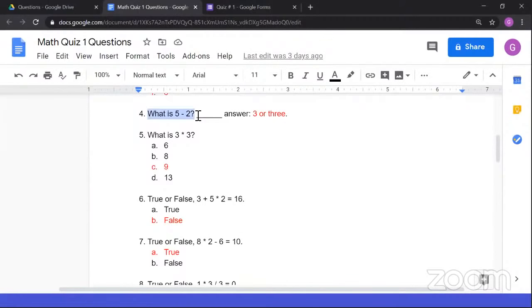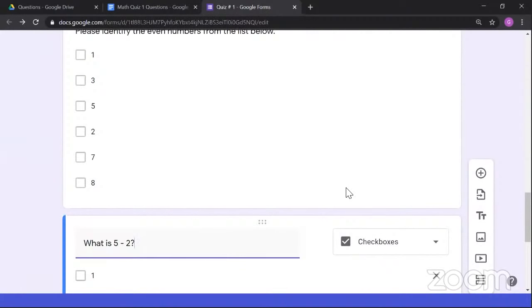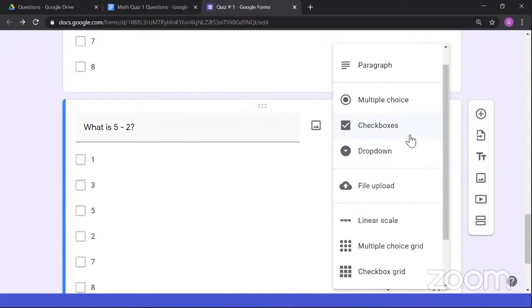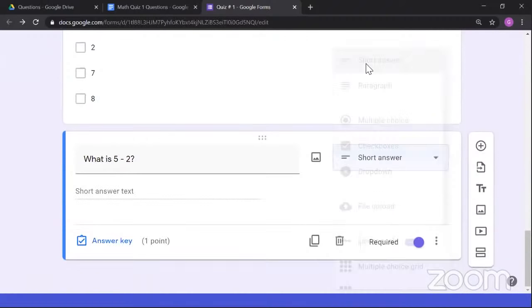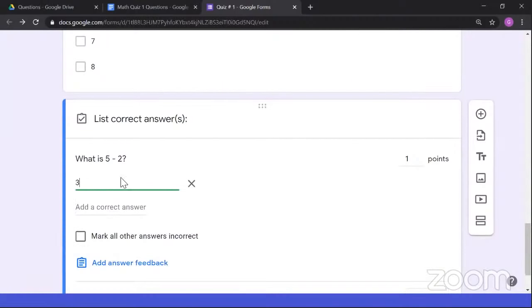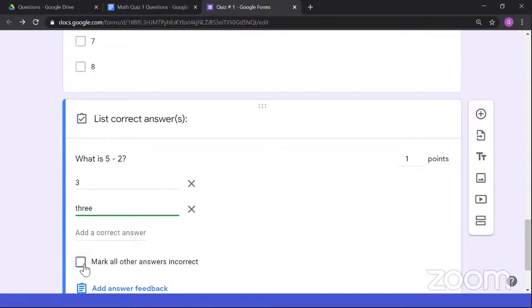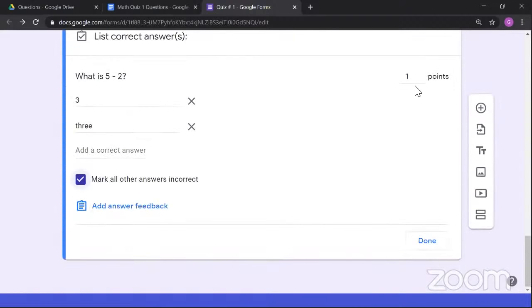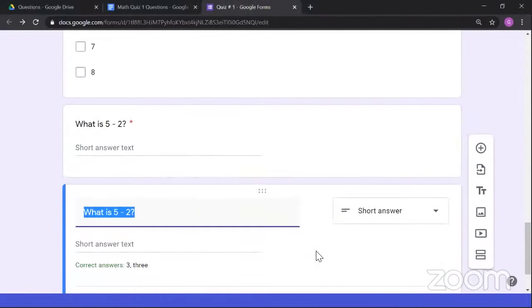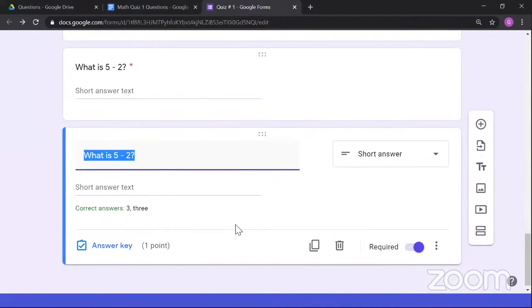For the last question type: 'Please create a spreadsheet file containing a multiplication table up to 10.' This requires students to submit a file. Select the 'File Upload' option. Google will ask you to confirm since uploaded files go to the teacher's Google Drive. Since the question specifies a spreadsheet file, we can toggle the option to allow only spreadsheet files. By default, only 1 file is accepted, but you can increase it. For maximum file size, I suggest keeping the default 10 MB to avoid filling up your Google Drive.